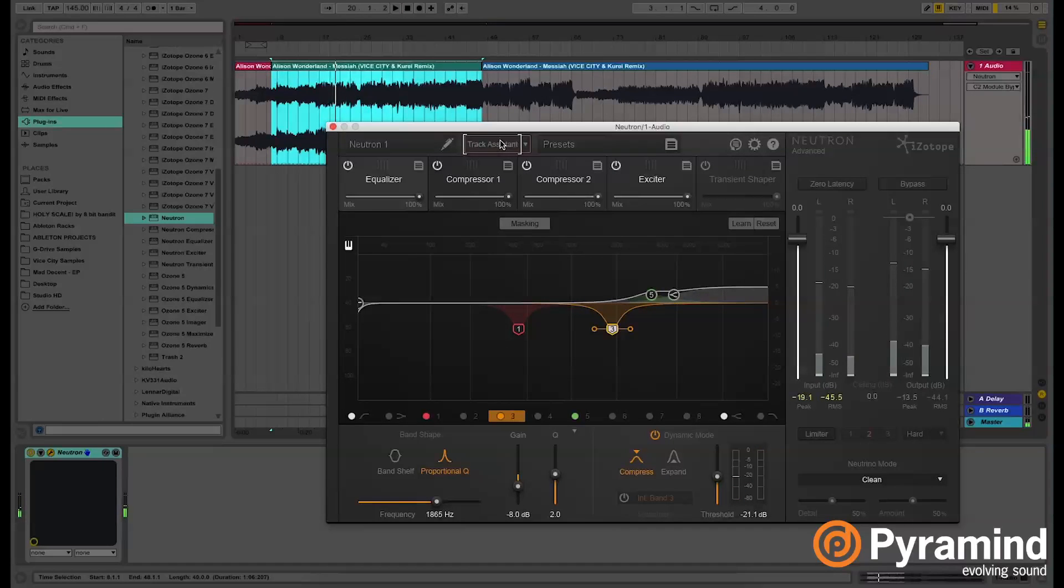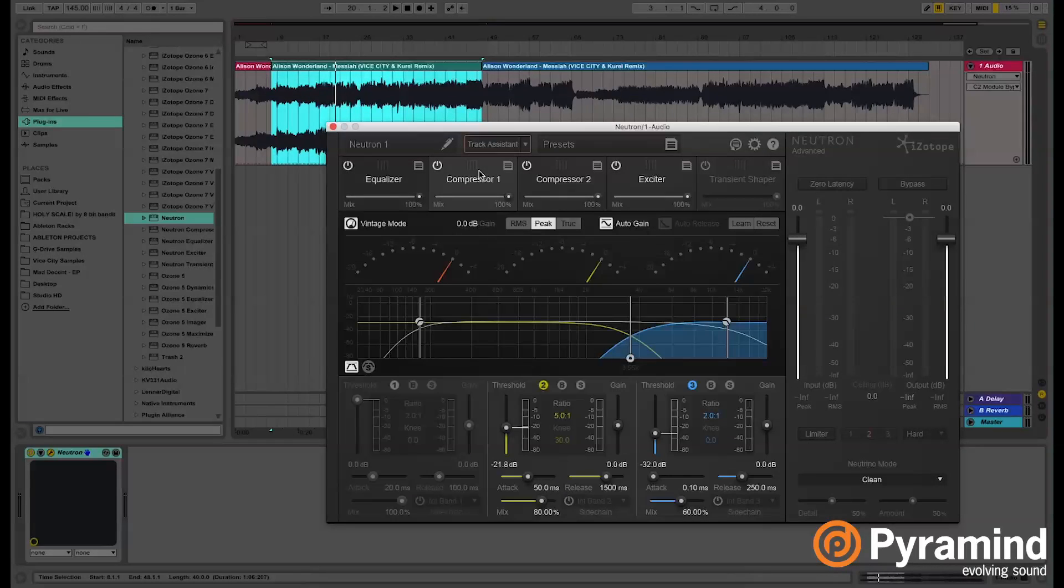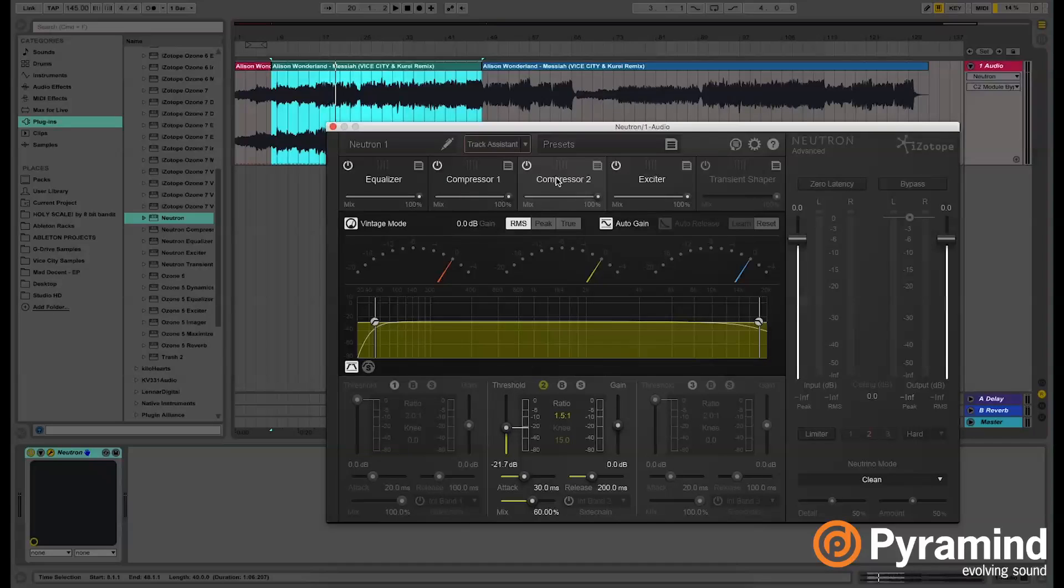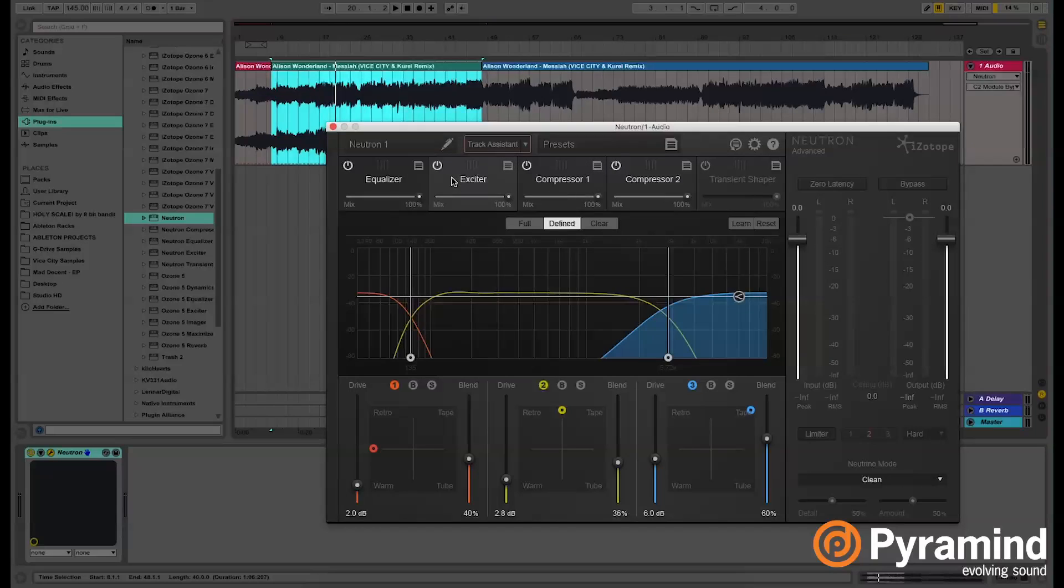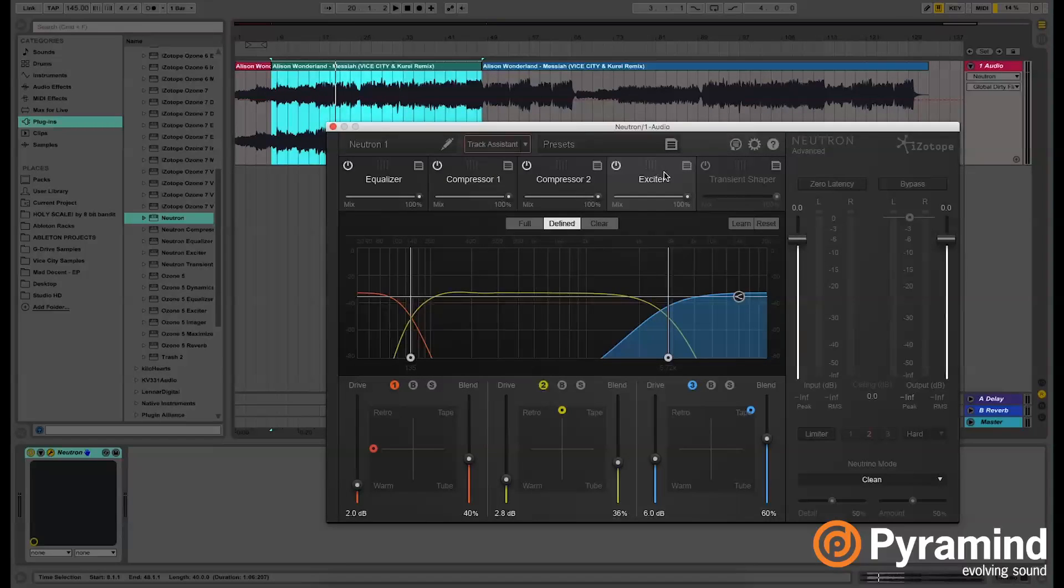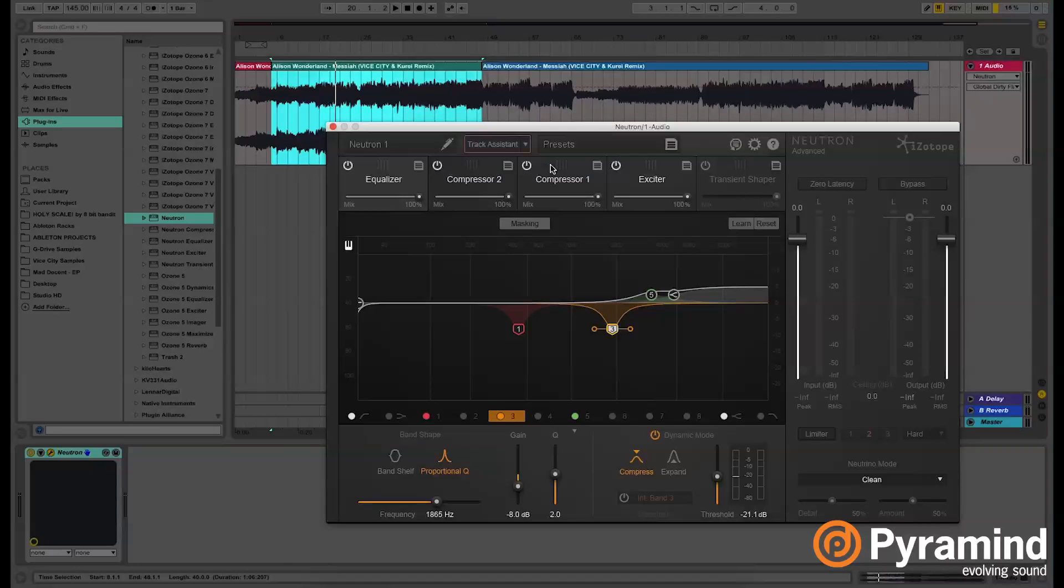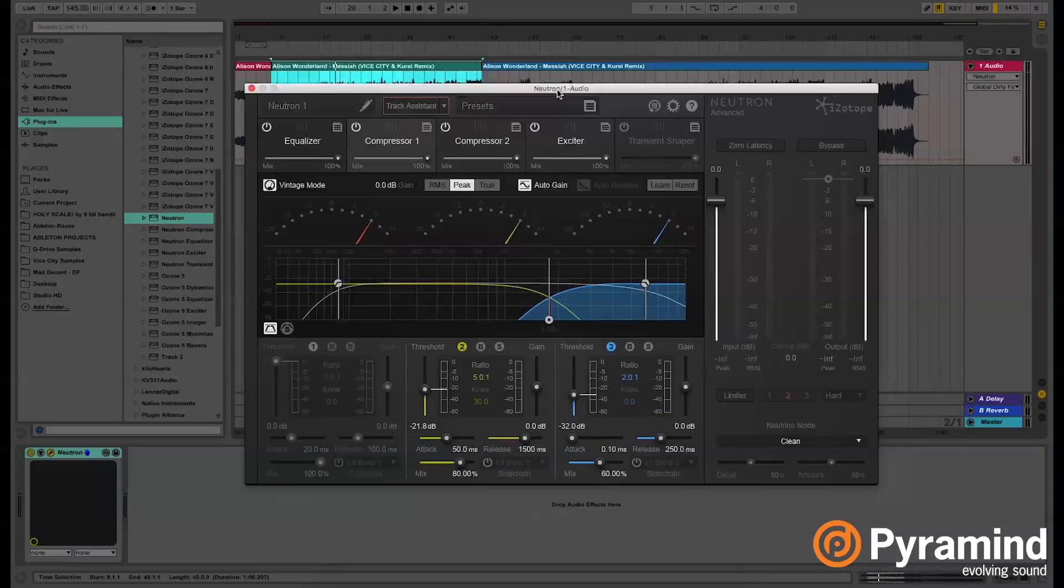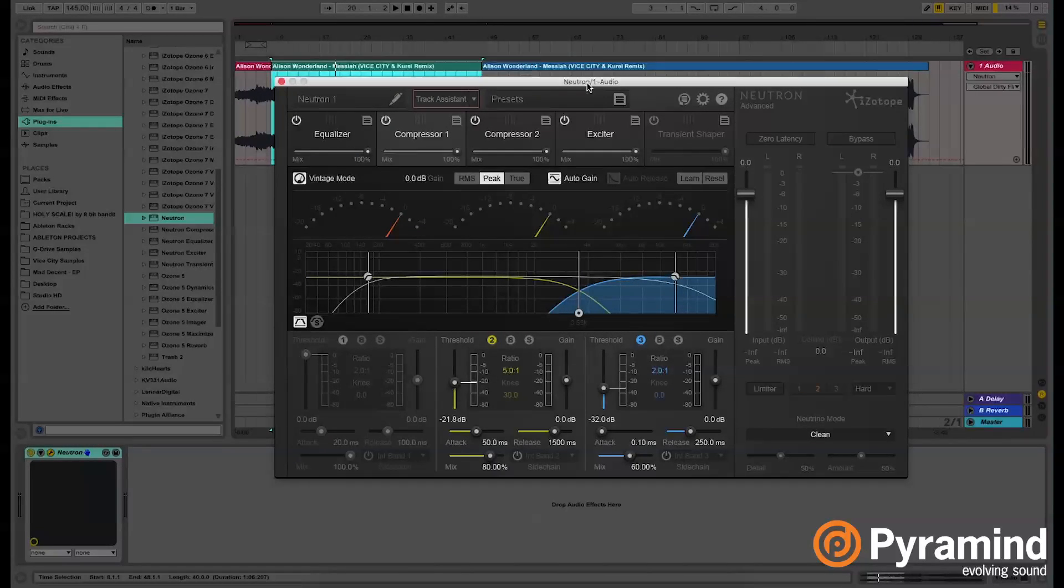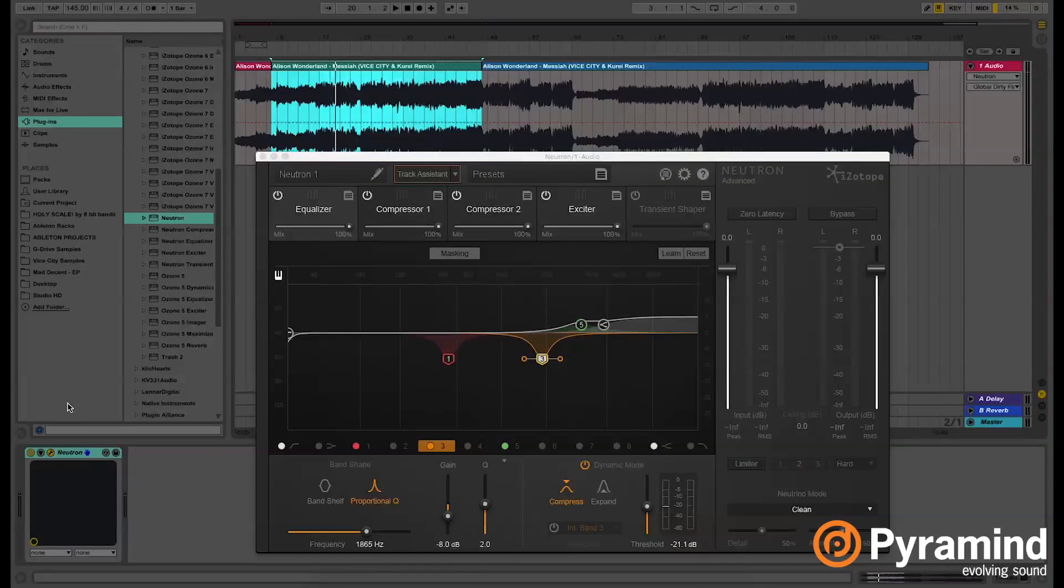As you can see, Neutron went on and started applying really heavy settings of equalizing, heavy settings of compressing. Actually it applied two compressors and then the exciting also. Take in mind that you can move around the signal flow settings as you wish, as you like. In my case I like having them like this, the normal default settings that Neutron applies. We're going to bypass all the settings so you guys can hear what Neutron actually did to the track.